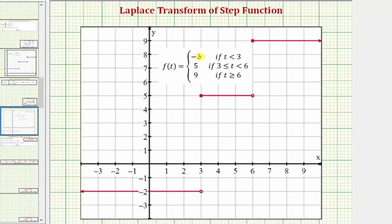f of t equals negative two when t is less than three, which is this piece of the graph. f of t equals five when t is greater than or equal to three and less than six, which is this piece. And finally f of t equals nine when t is greater than or equal to six, which is this piece.